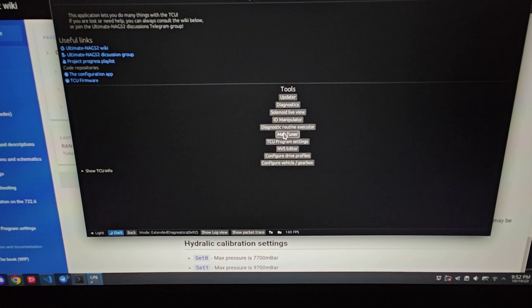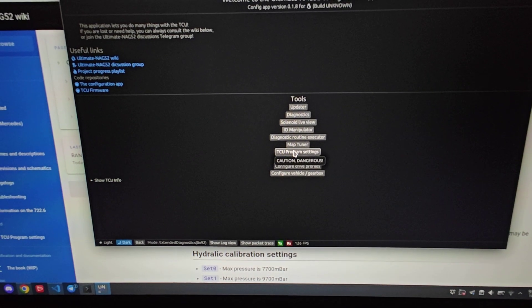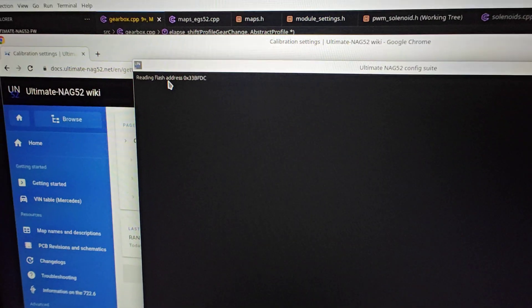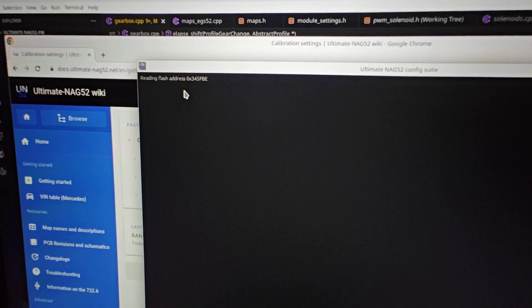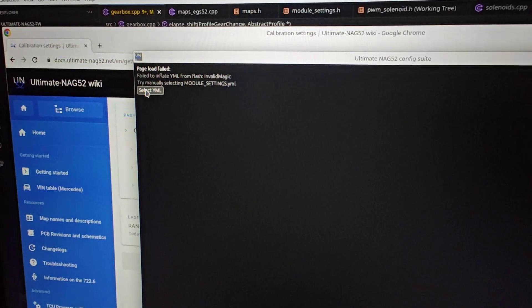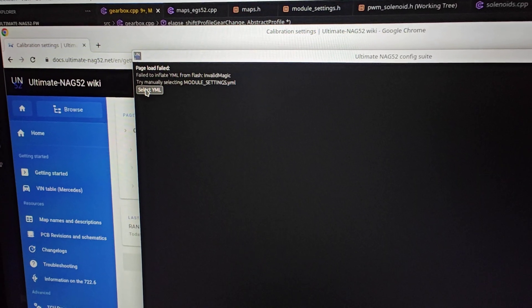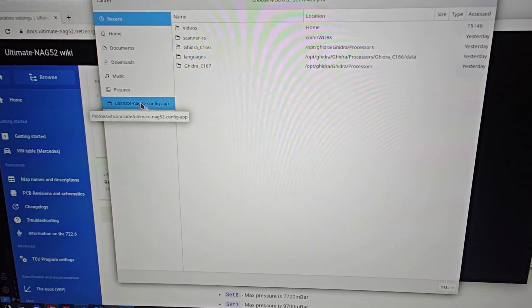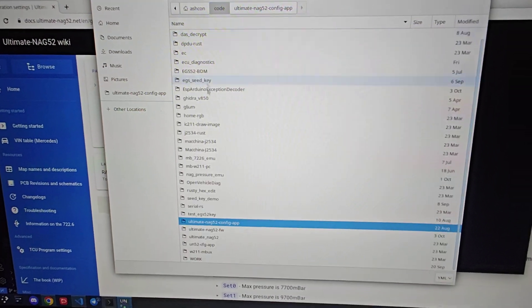You'll want to go to TCU program settings. It will fail to read everything correctly, so just select your YML file, which you download from the firmware releases page. In my case, mine is here.